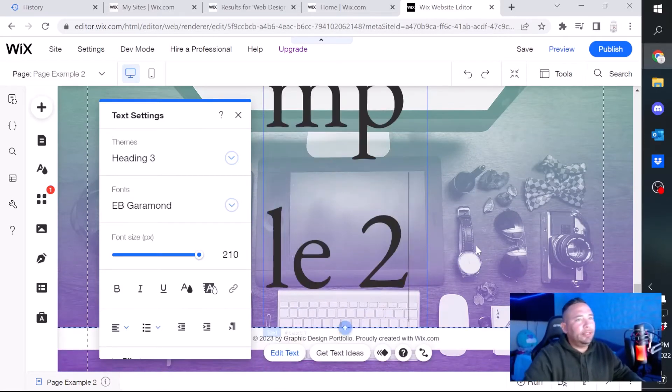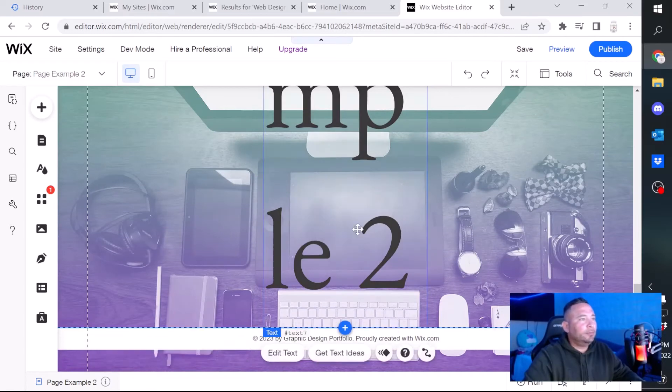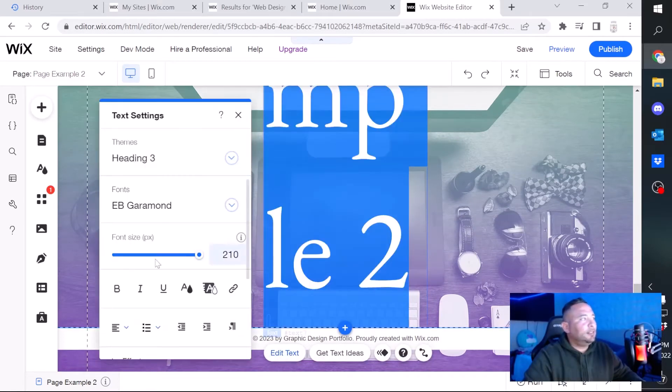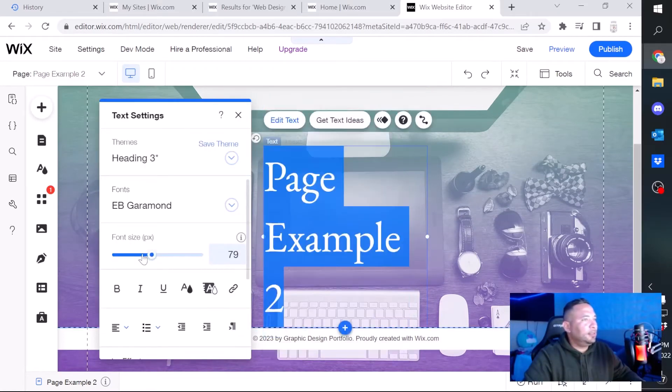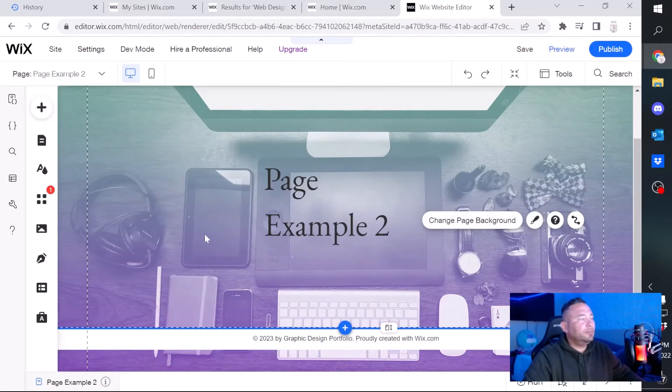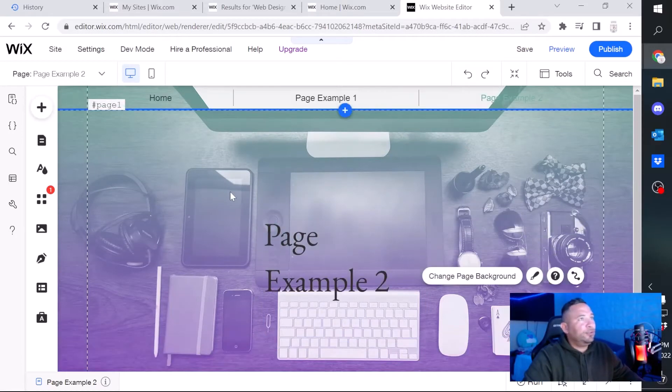And then we're gonna go to page number two and do the same thing. Let's add text, add an identifier, page example two. There you go. Let's edit the text size. There you go.